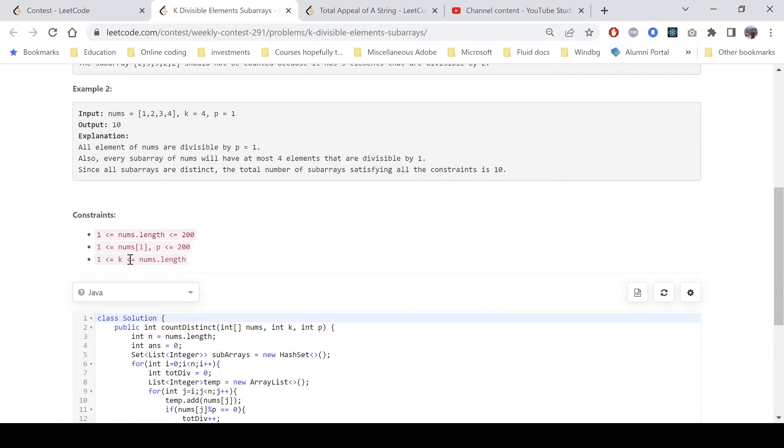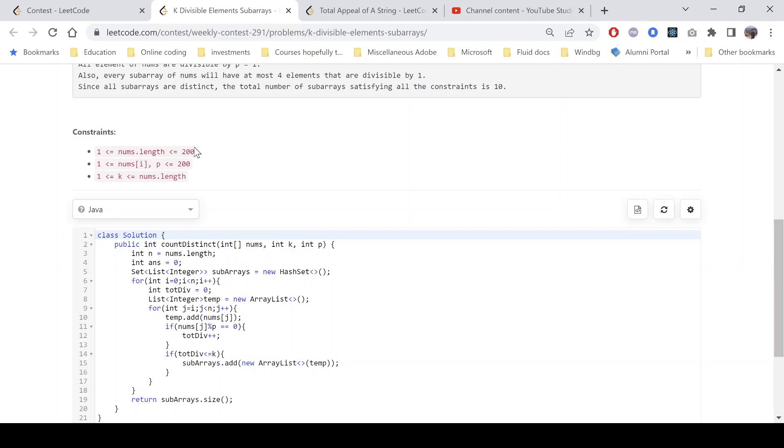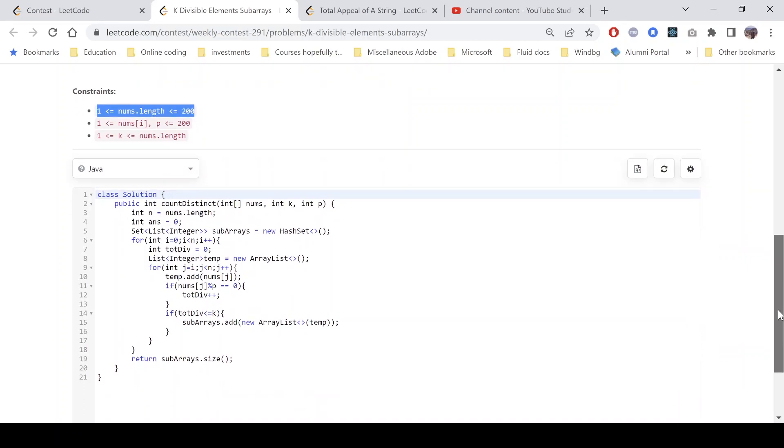K is less than or equal to nums.length. Since the constraint is pretty low, what I did is I just applied a brute force in this case and compared it using a set. Let's see what I mean by that.